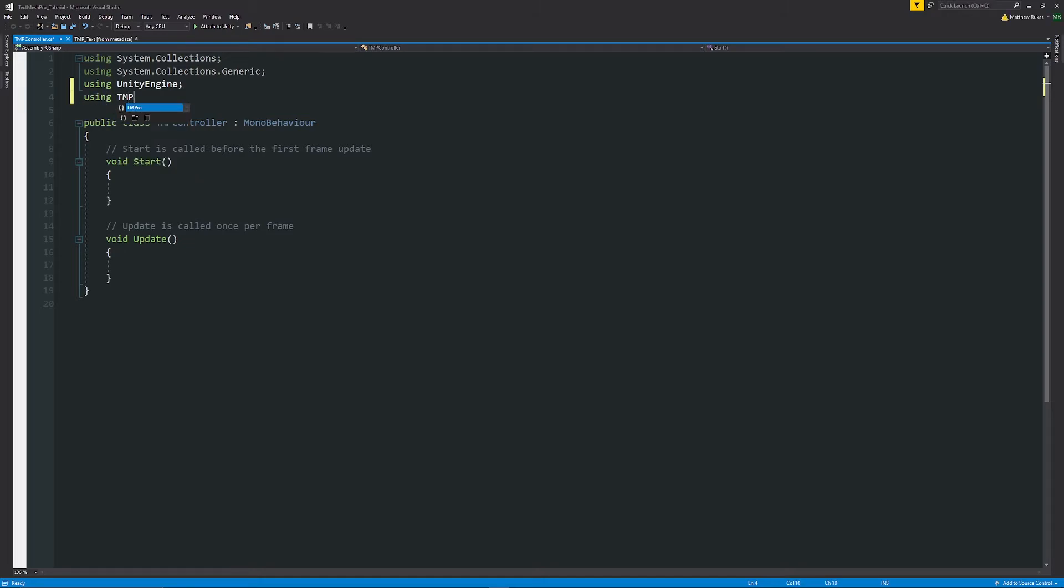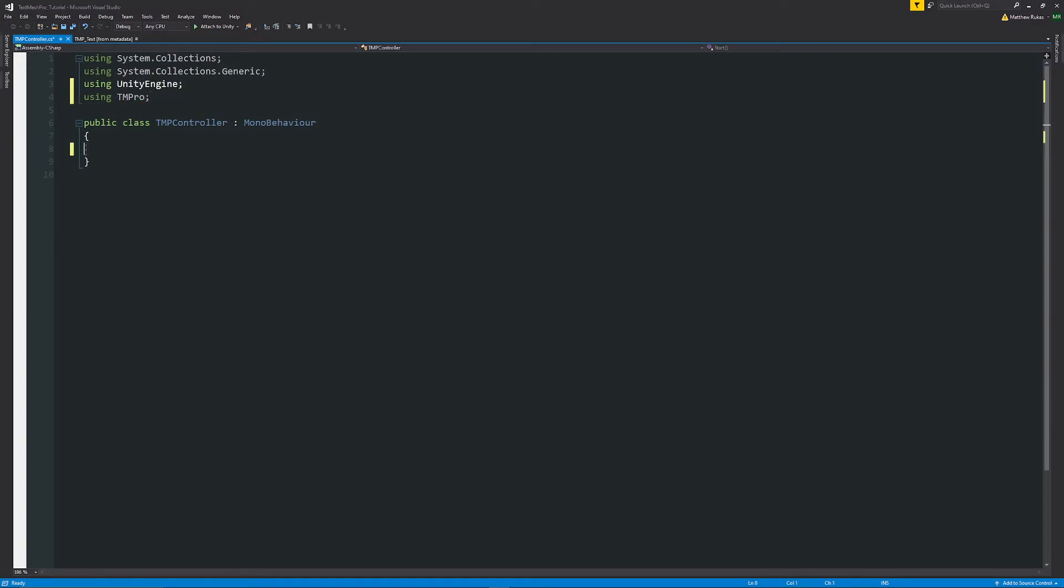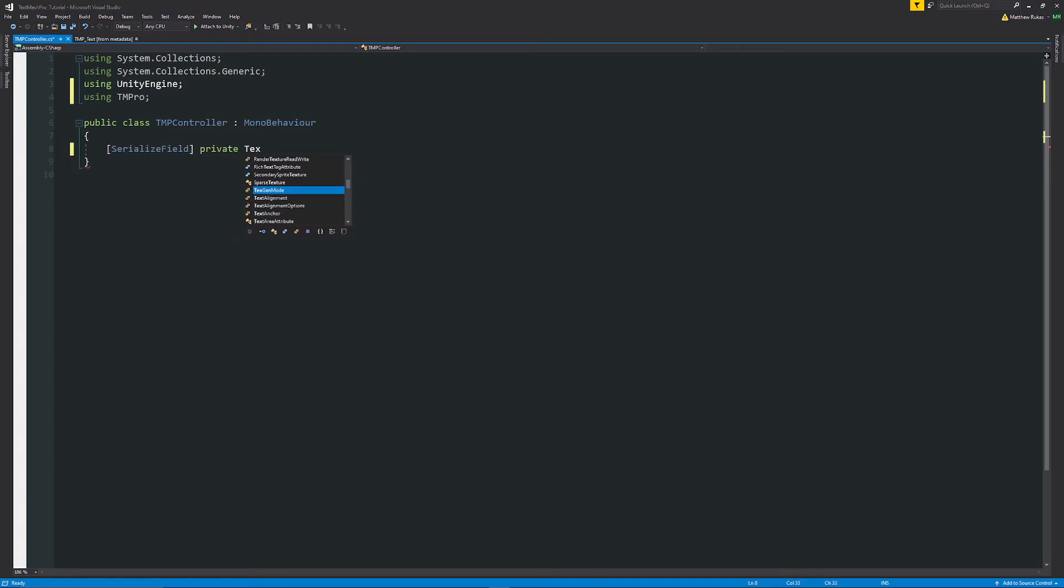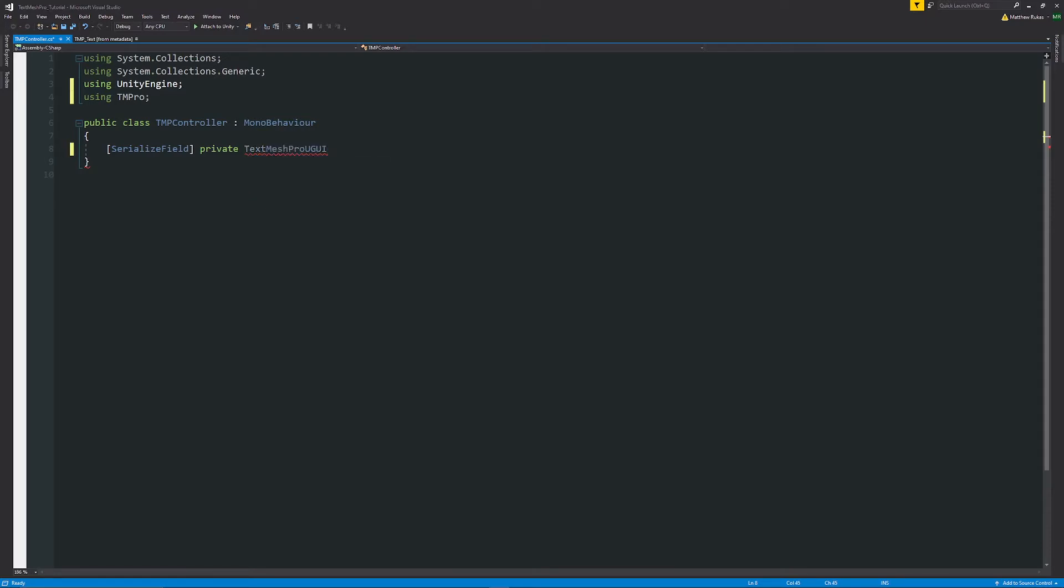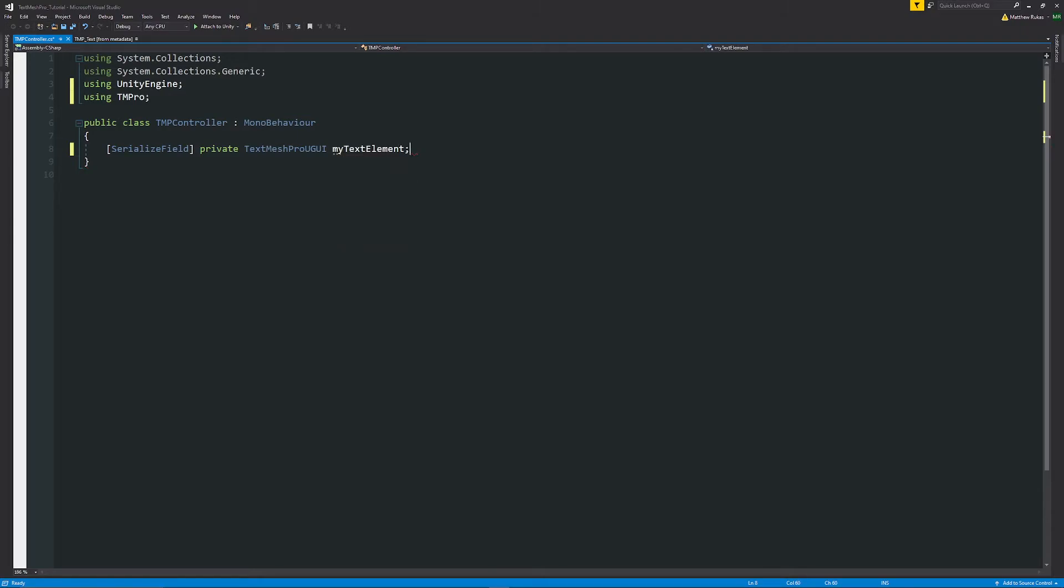We'll get rid of our starting methods and we're just in here we're just going to write SerializeField, I'm going to say private TextMeshProUGUI because that's the script that we want to access and this is just going to be myTextElement or whatever you want to name the text that you're going to change.